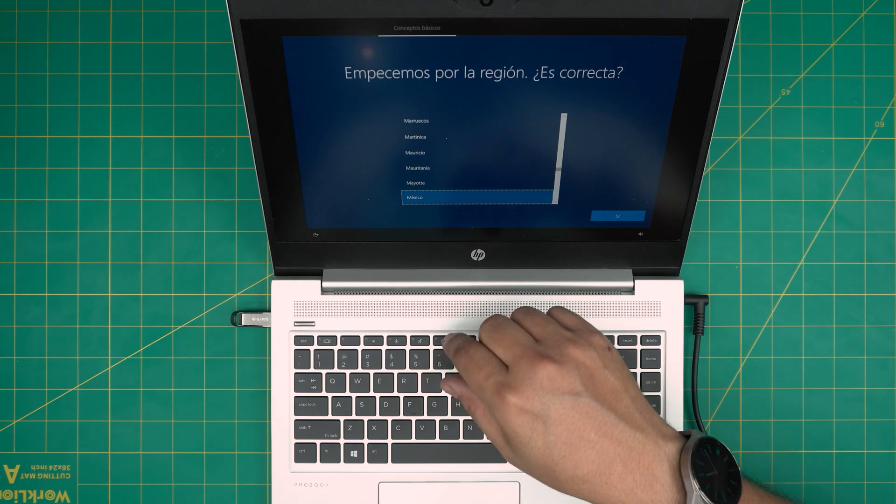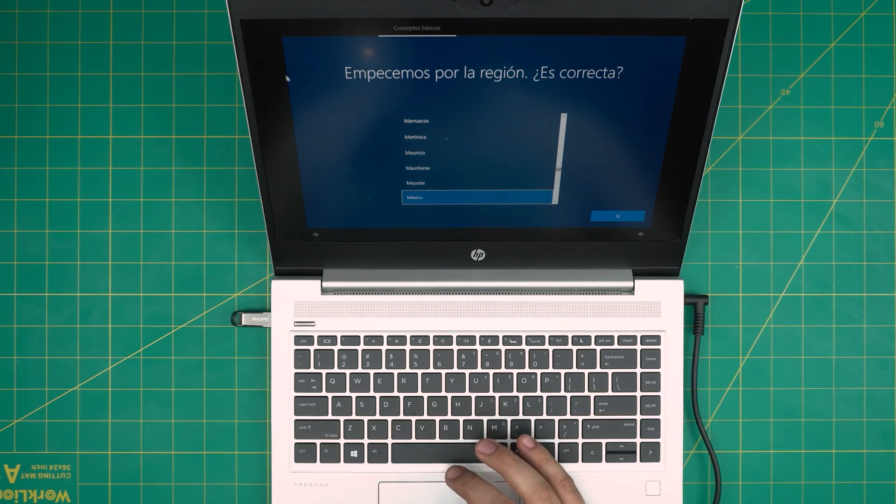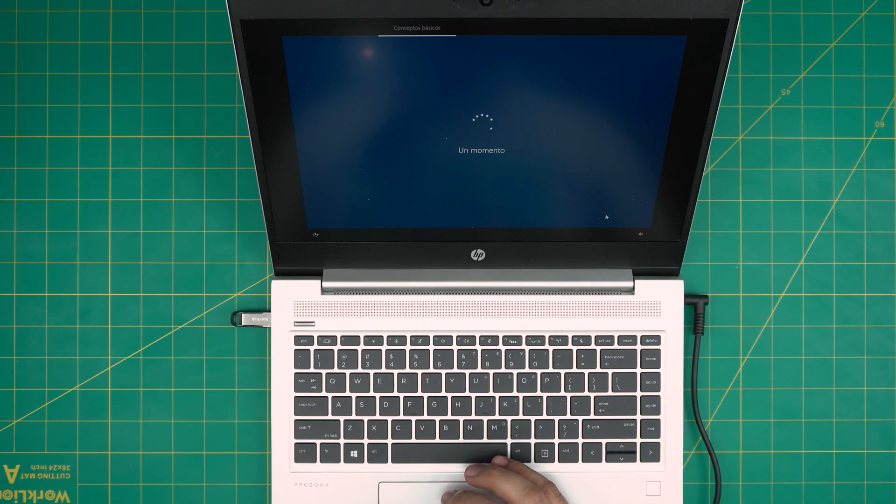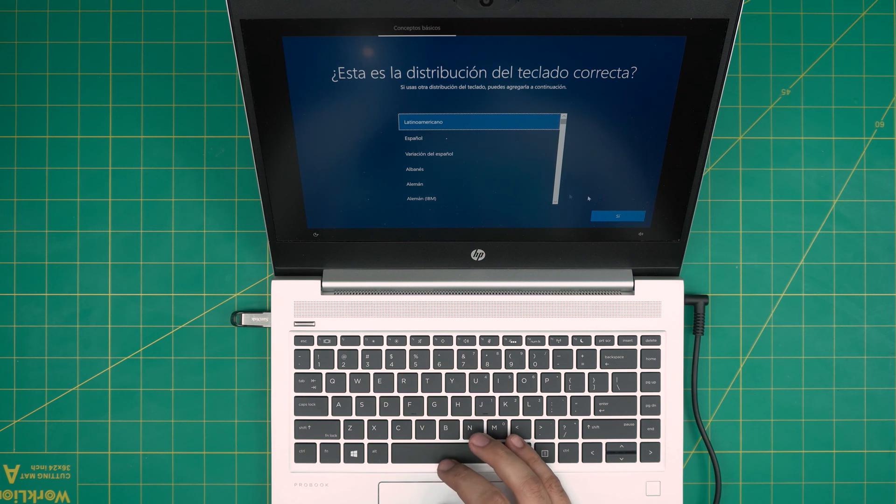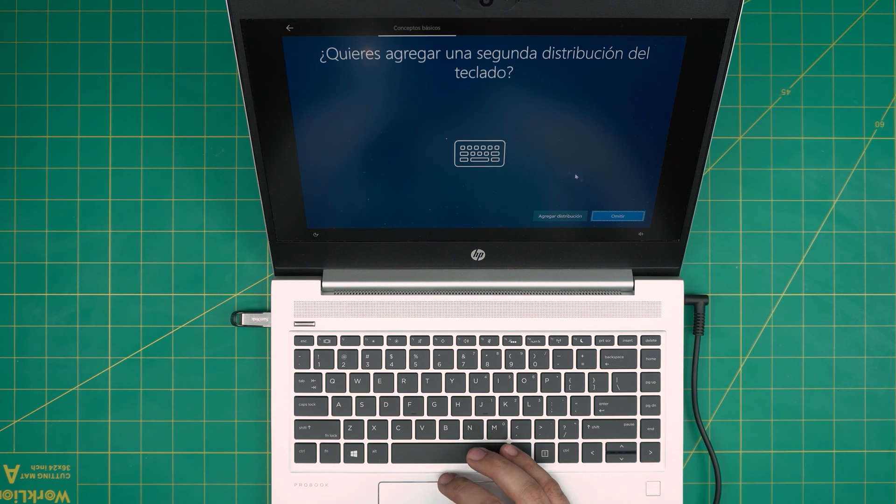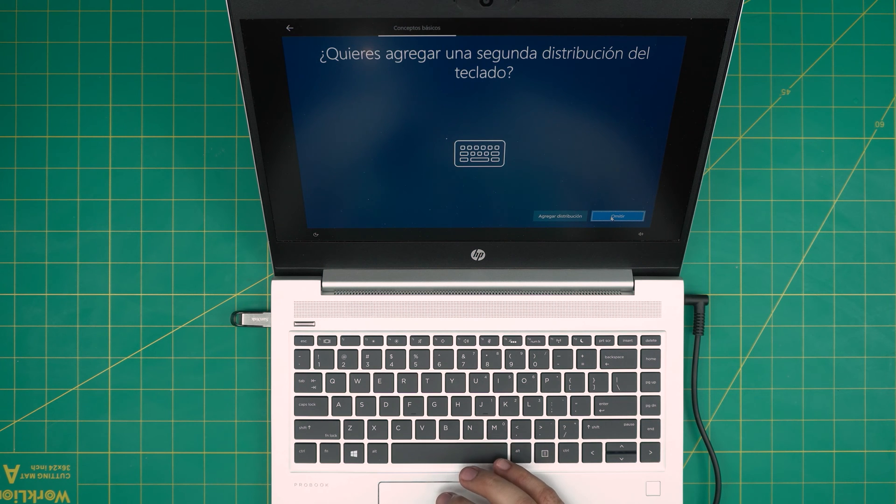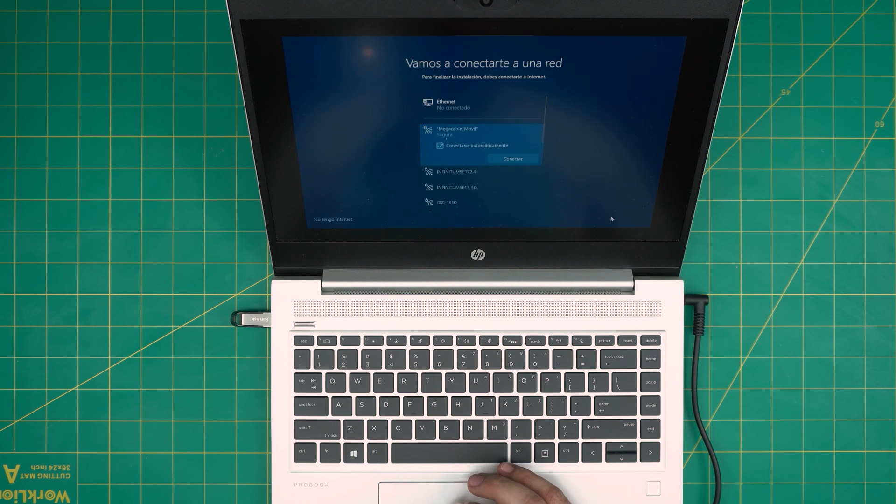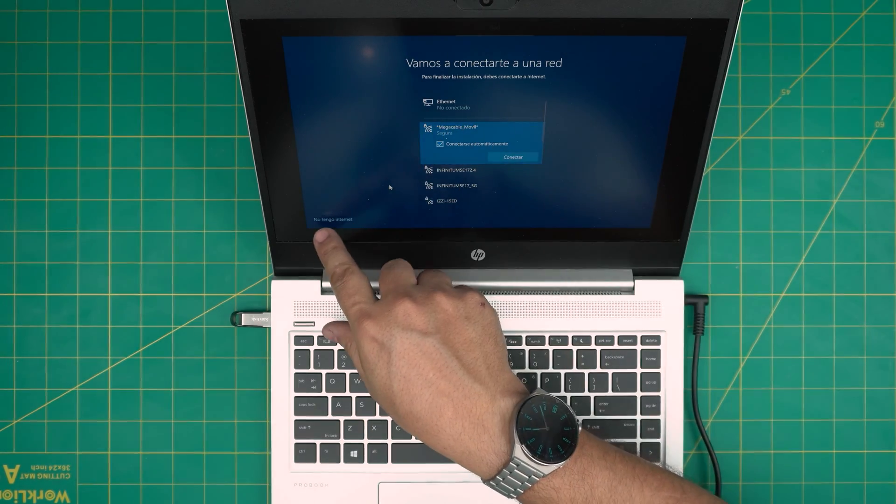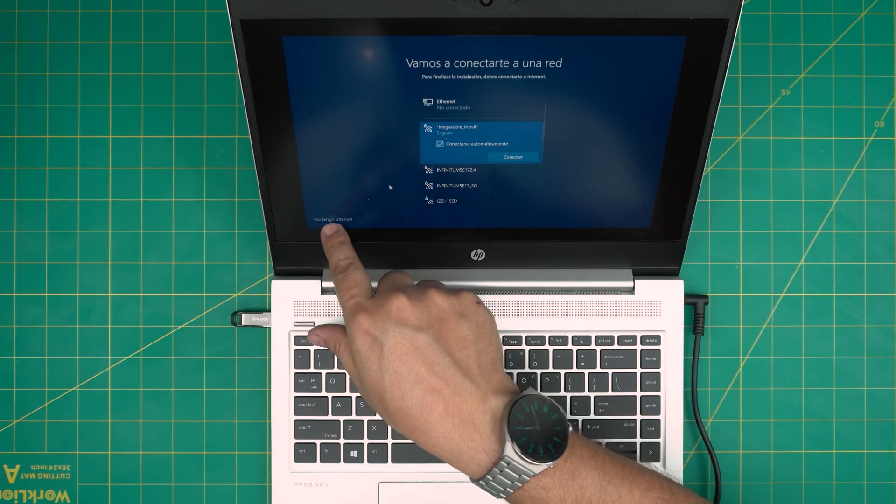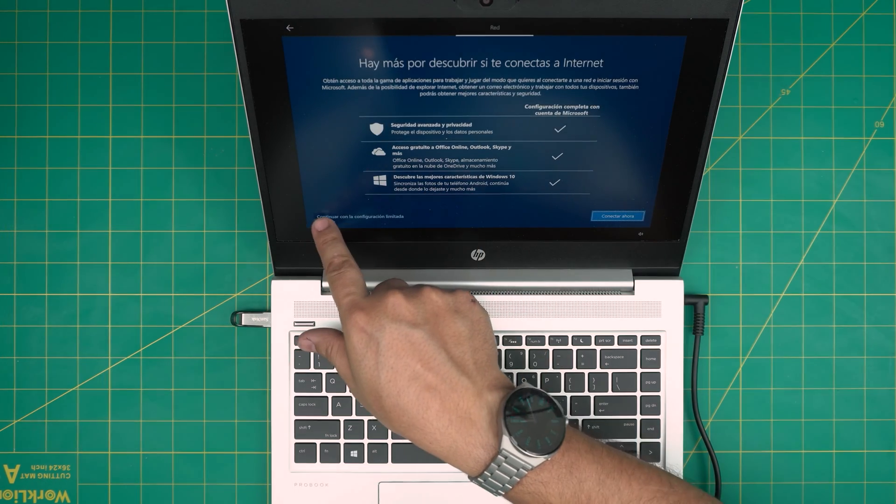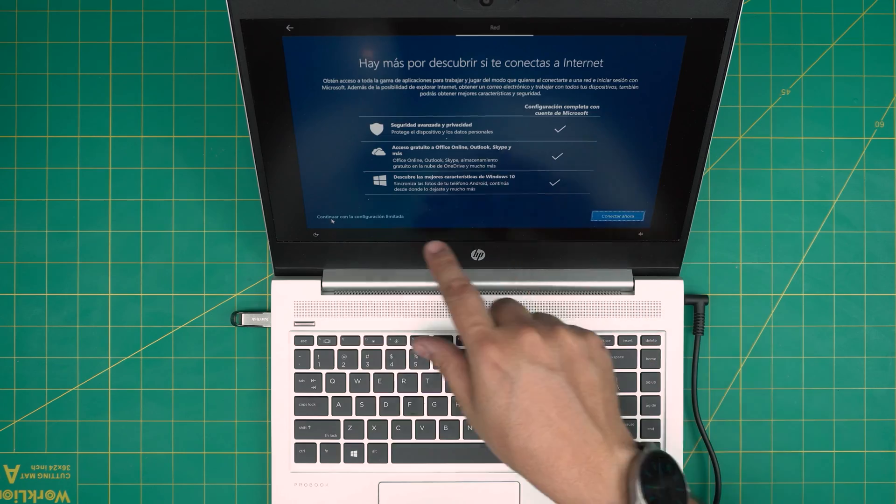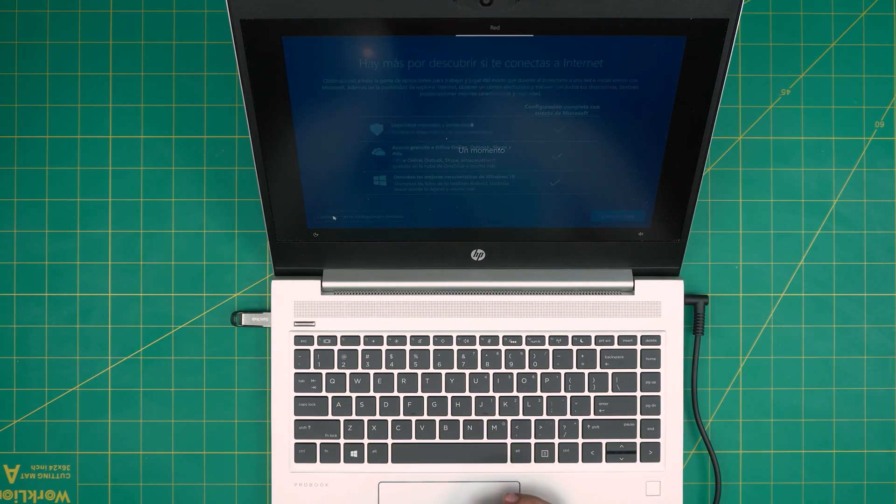I'm going to choose your region. I'm going to choose Mexico. You can choose whatever region you're living in and keyboard layout, I'm going to leave it default. And now this is very important. You do not want to connect to the internet. If you have internet wifi available, click I don't have internet in the corner left. Next step, you want to click limited configuration. Do not click connect. Click limited connection.